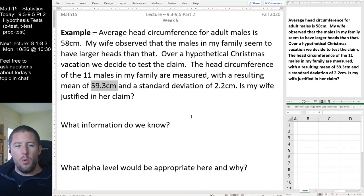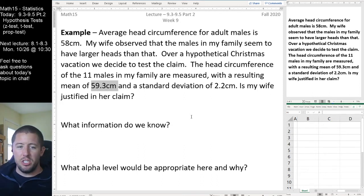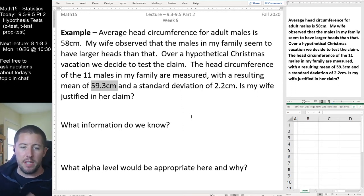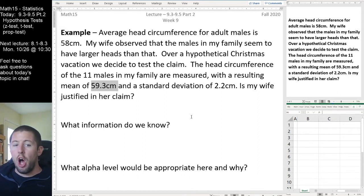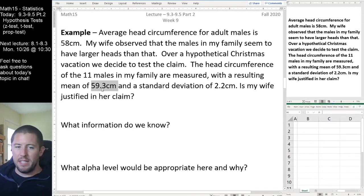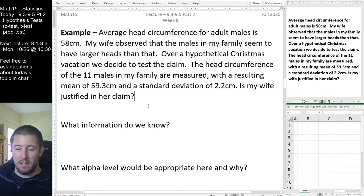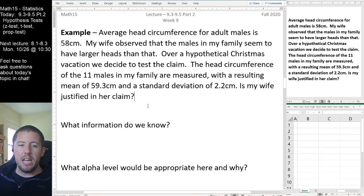We want to use that sample information to judge — is this a legitimate difference or just sampling error? Just because the true population average is 58 centimeters doesn't mean we'd expect my family's sample average to also be exactly 58. We know there's always variation when you collect a sample. We want to know: is the difference statistically significant, or is it just a difference that probably erodes due to variation in sampling?